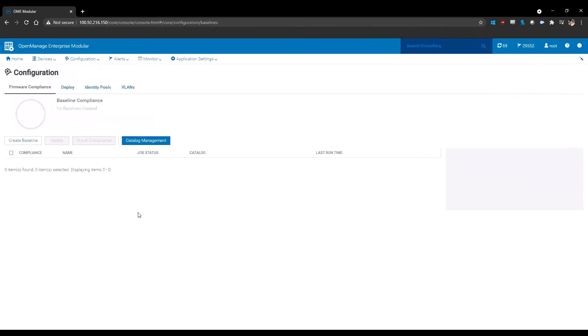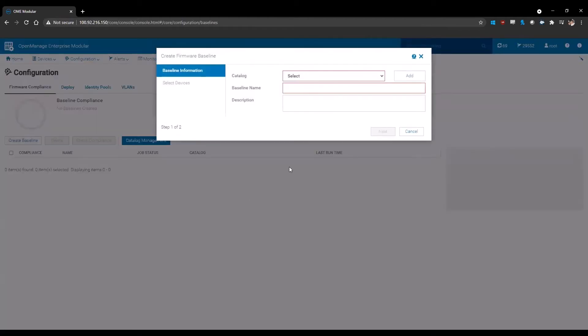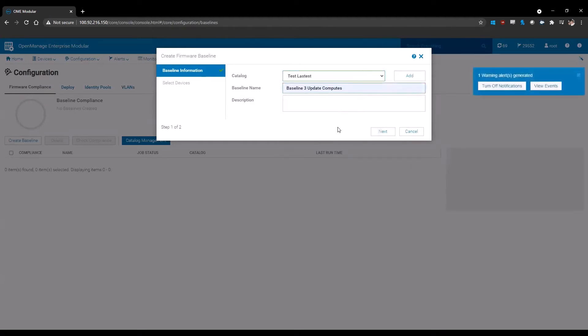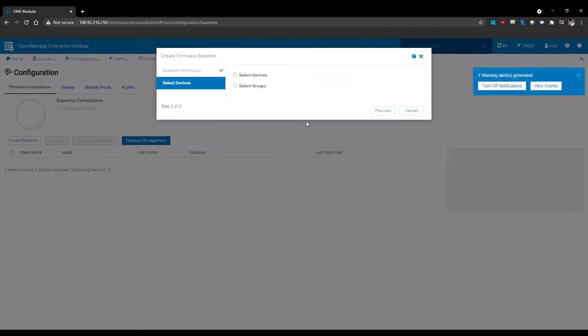Now that we have a catalog set up, we have the ability of creating the baseline. Simply click on the create baseline option, select your source, select your name that you would like your baseline to be, and then click next.